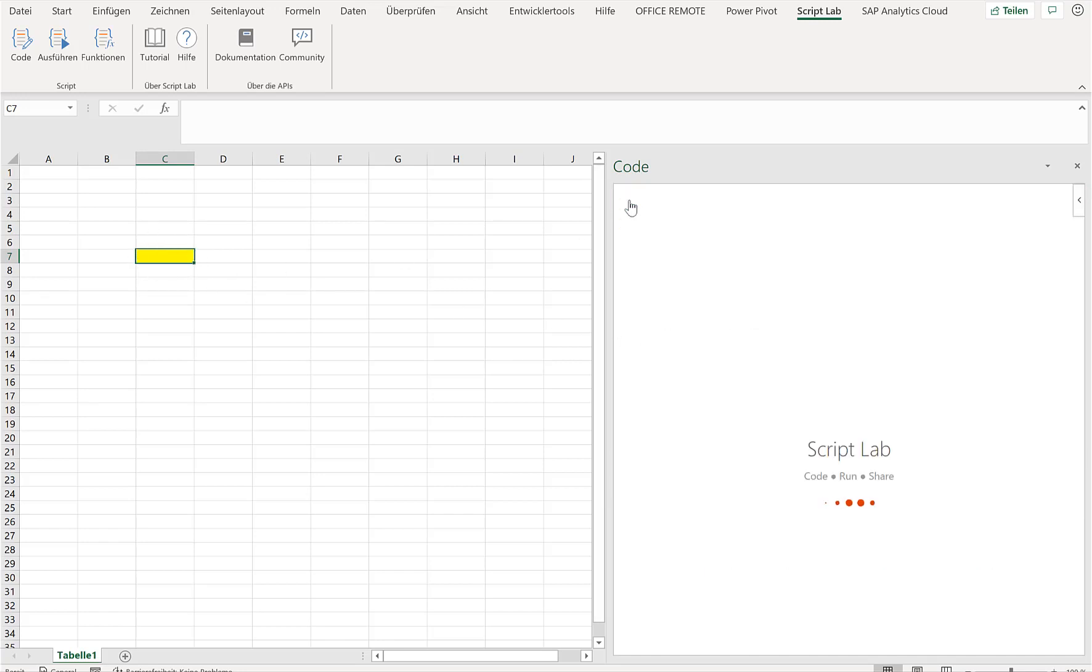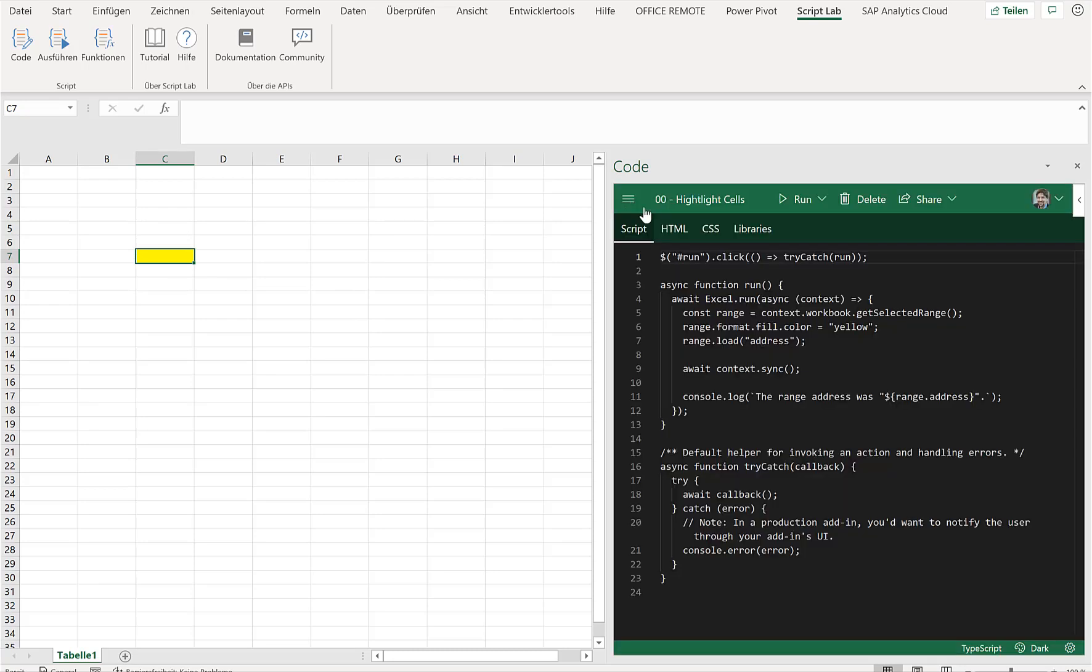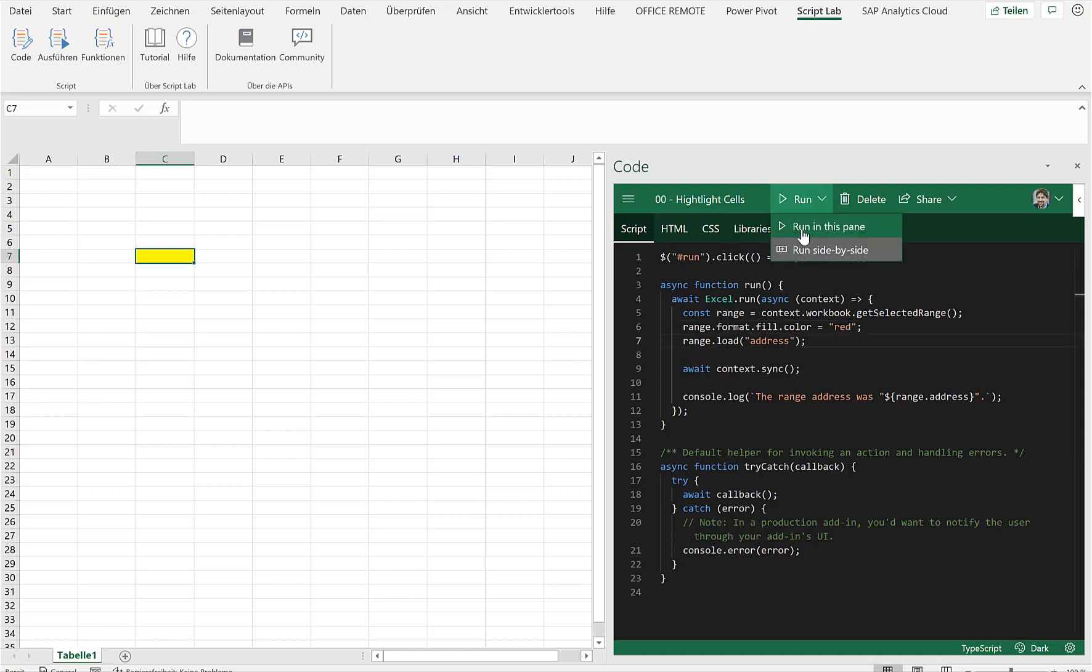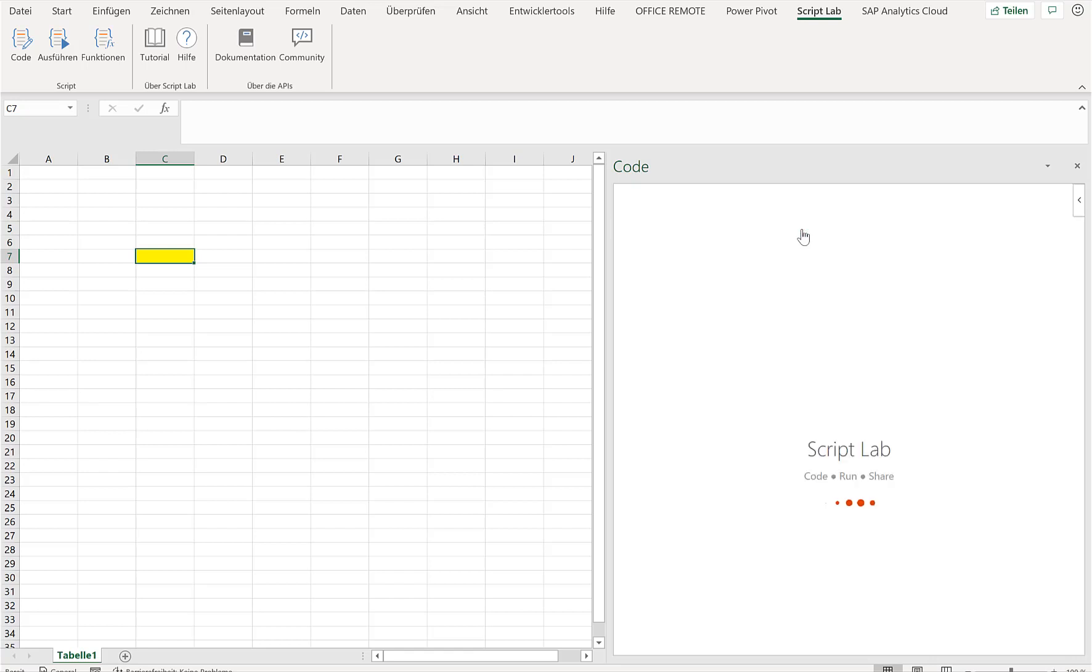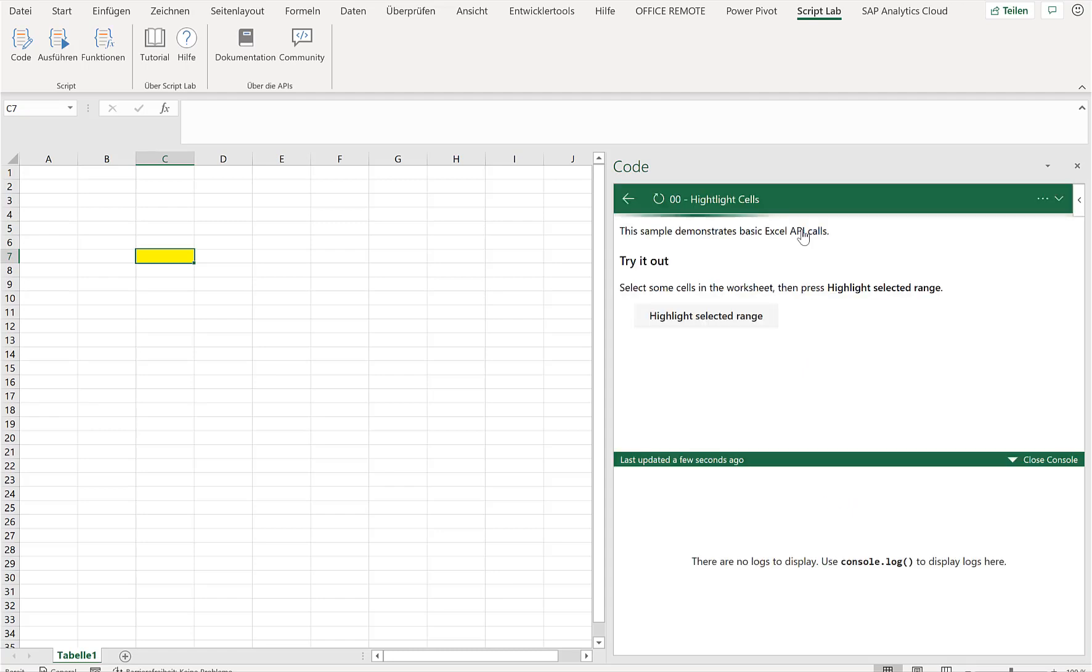Now I can easily go back here and I can change the color from yellow to red. And no surprise, if I start the add-in again and I click on Highlight Selected Cell, the cell is red.